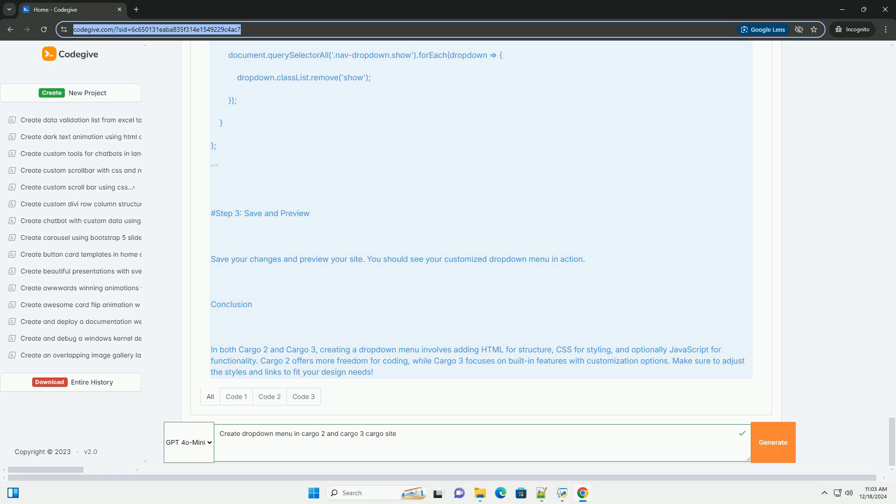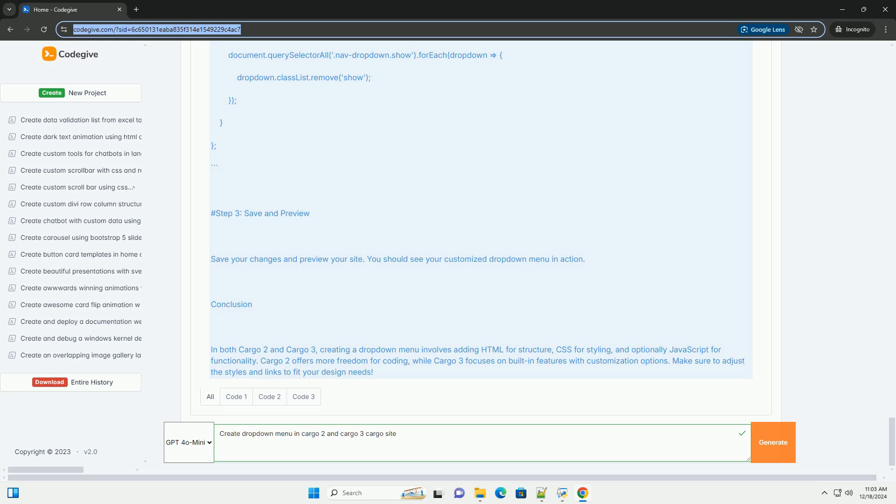CSS: basic styles for drop-down. Dot nav item Position relative. Dot nav drop-down Display none, Position absolute, Background white, Box shadow 0 2px 5px rgba 0,0,0,0.15. Dot nav item Hover dot nav drop-down Display block.